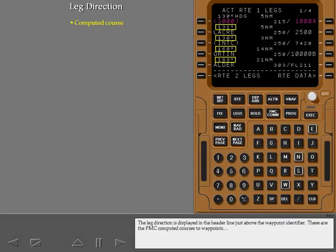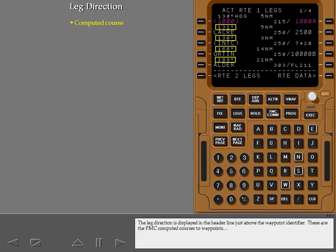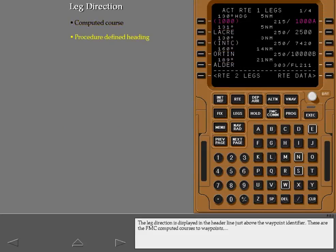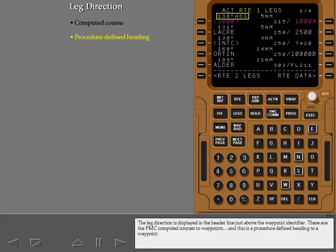The leg direction is displayed in the header line, just above the waypoint identifier. These are the FMC computed courses to waypoints, and this is a procedure defined heading to a waypoint.